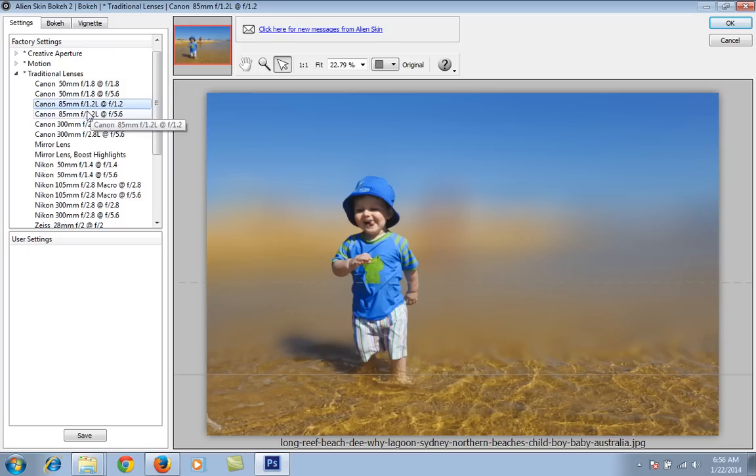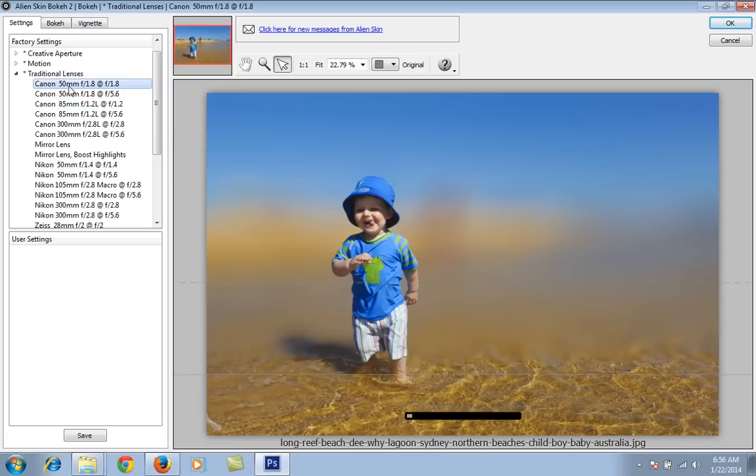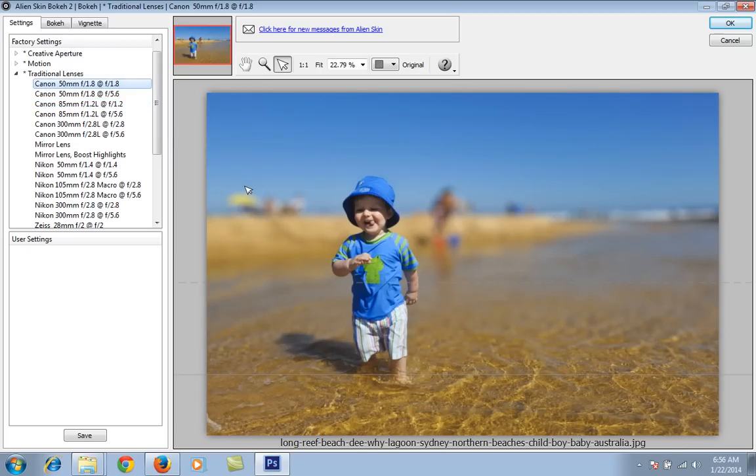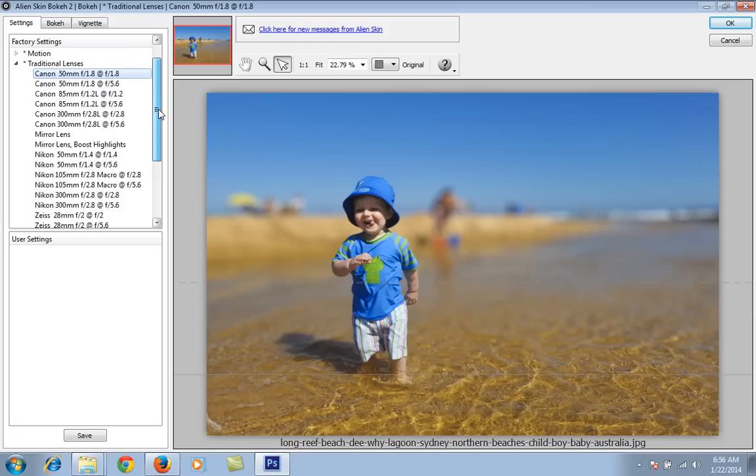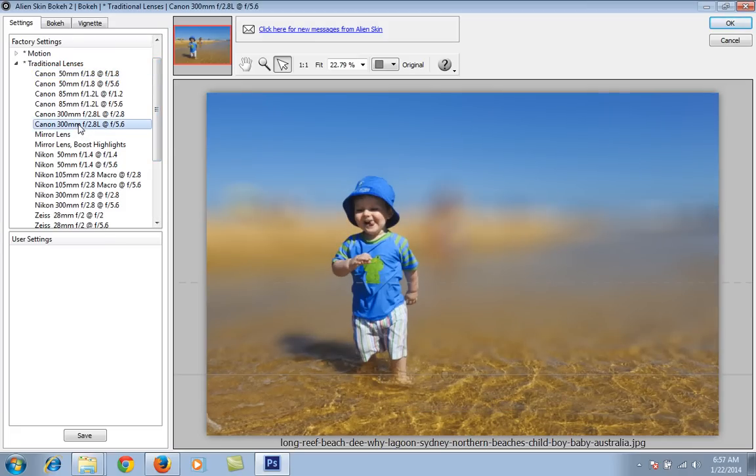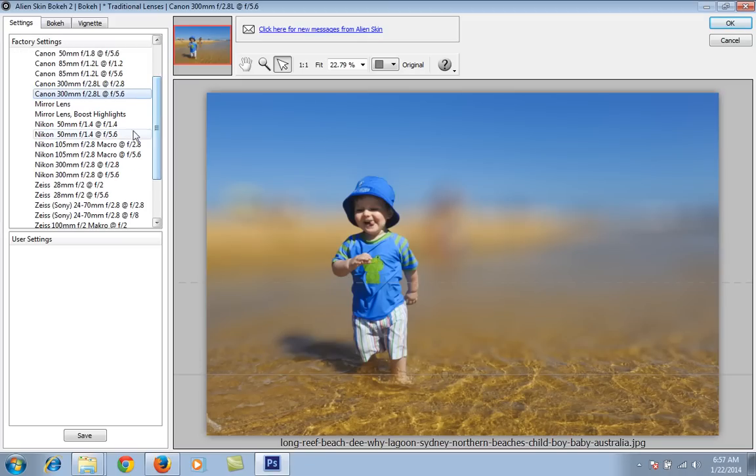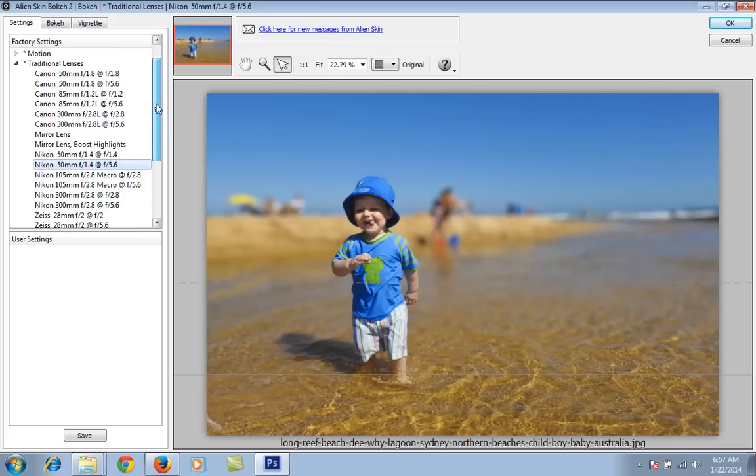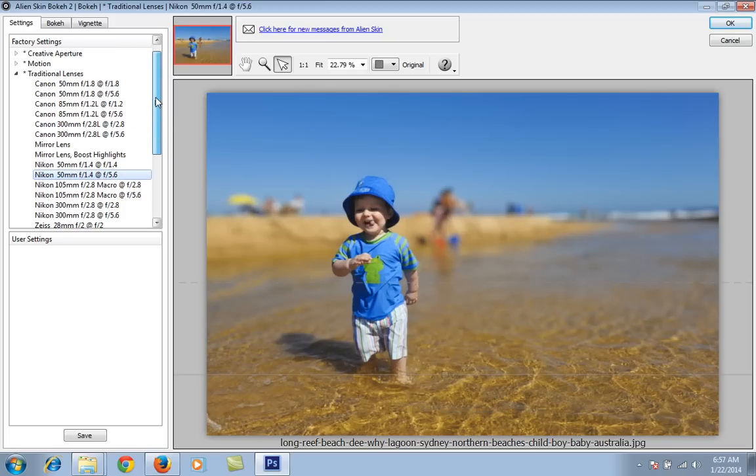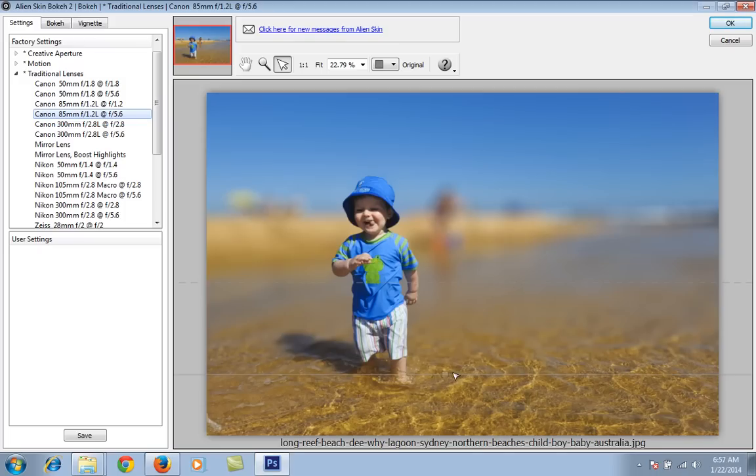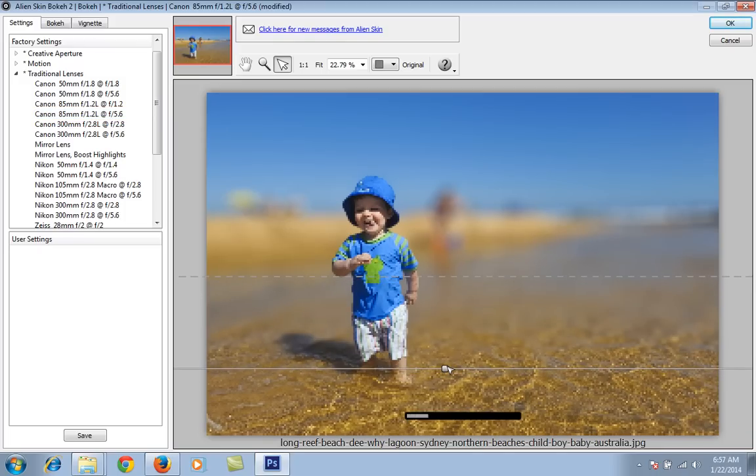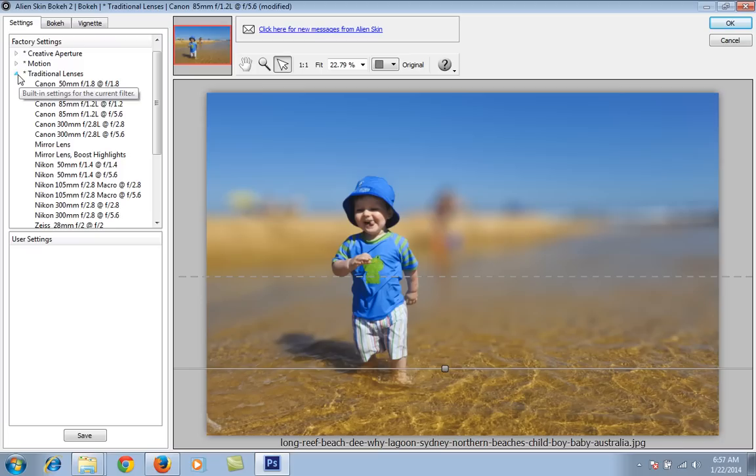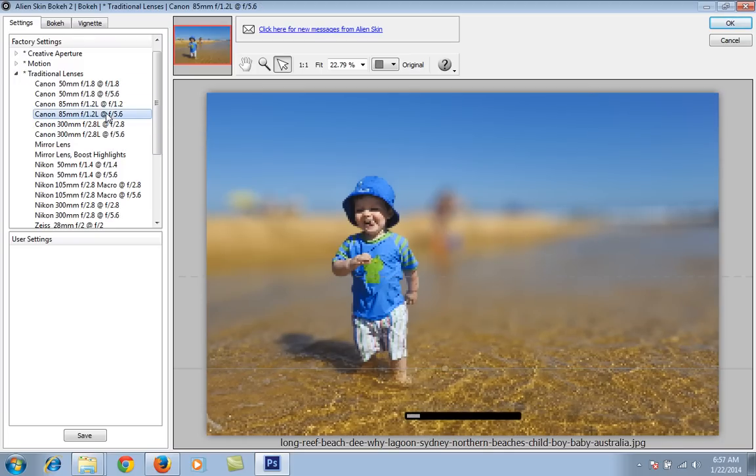Whenever you click 50mm 1.8, it is less blurred. On larger millimeter lenses you will get more bokeh. I will check all the settings and whatever I like, I will set it. I like this Canon 85 1.2 at the value of 5.6, so I want this. This is the setting for this particular lens.